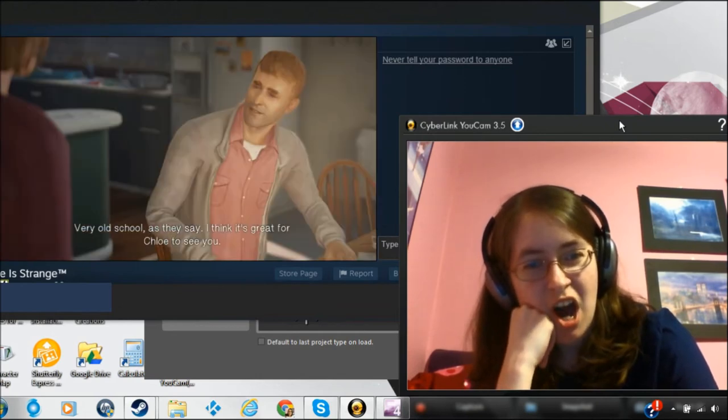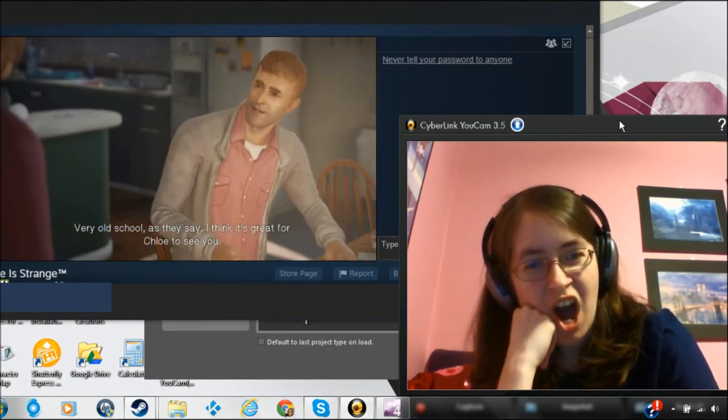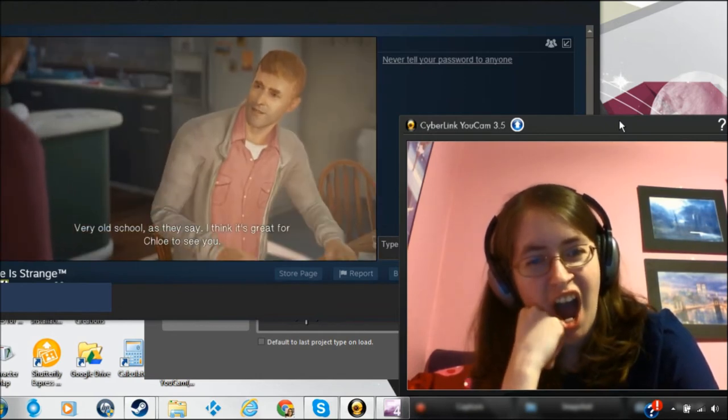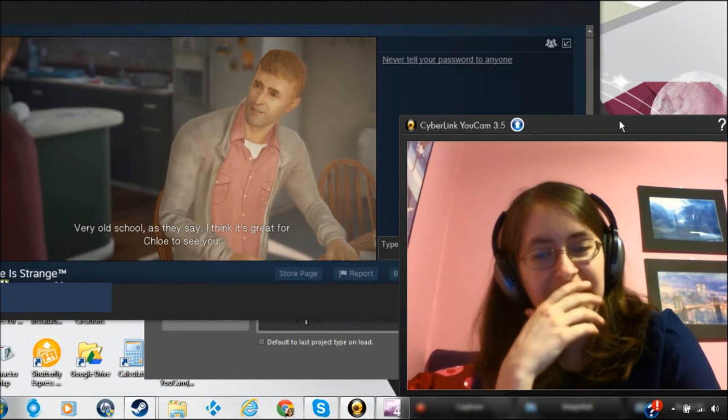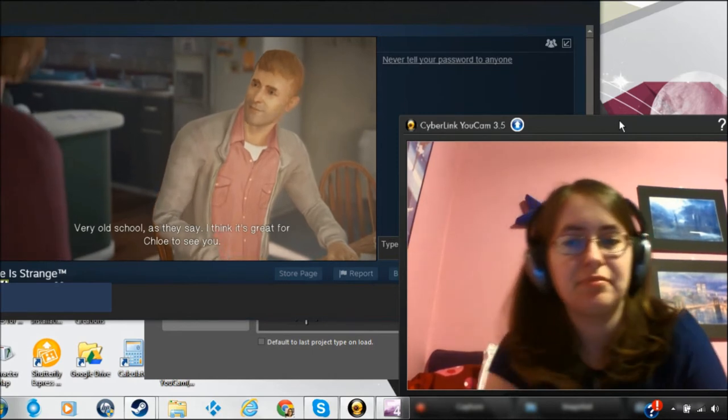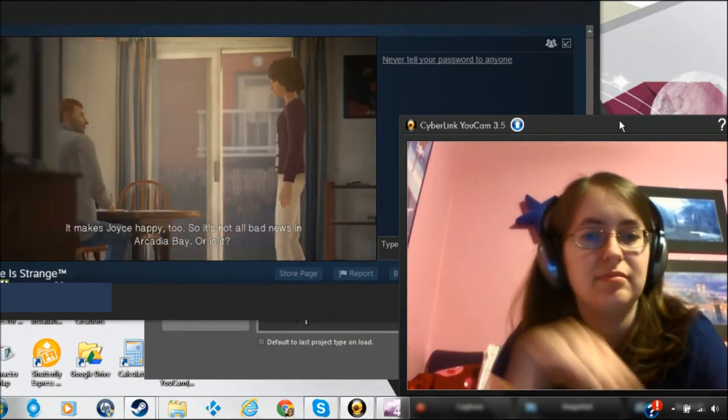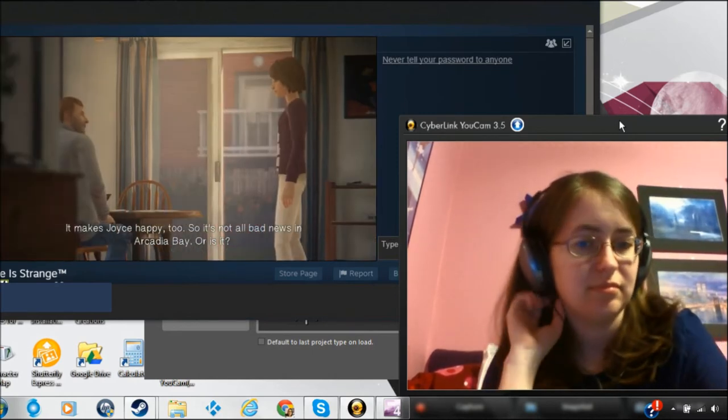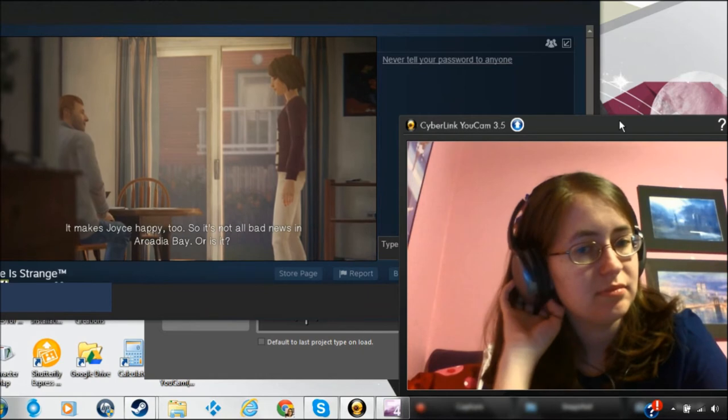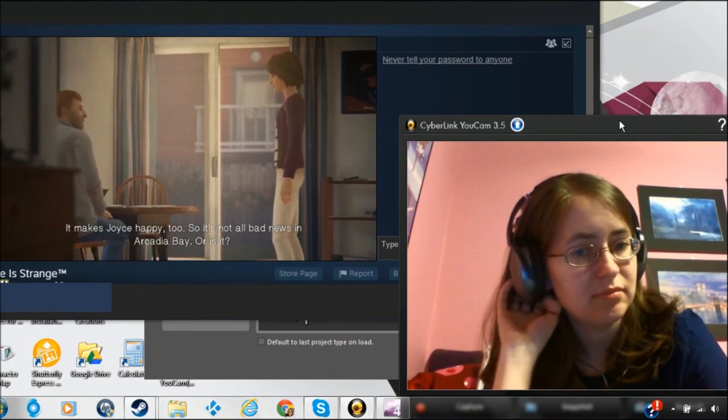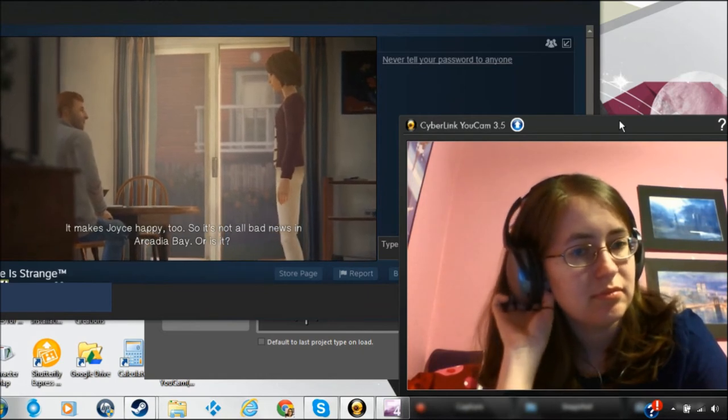Being around you and Joyce again is so nostalgic. Very old school, as they say. I think it's great for Chloe to see you. Makes Joyce happy too. So it's not all bad news in Arcadia Bay. Or is it?